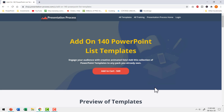That is how you create the interesting list animation in PowerPoint. But if you are a busy professional who doesn't have time to create all this, you can buy everything off the shelf with the addon 140 PowerPoint list templates from PresentationProcess.com. This bundle has a collection of 140 such interesting PowerPoint list animations.